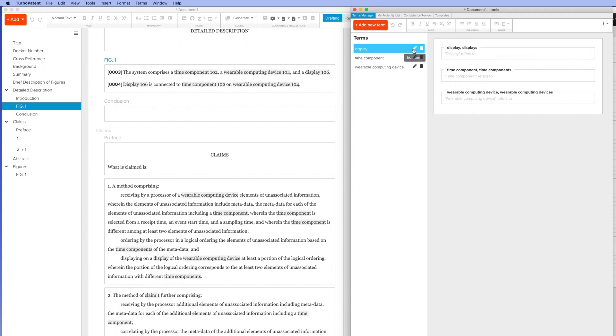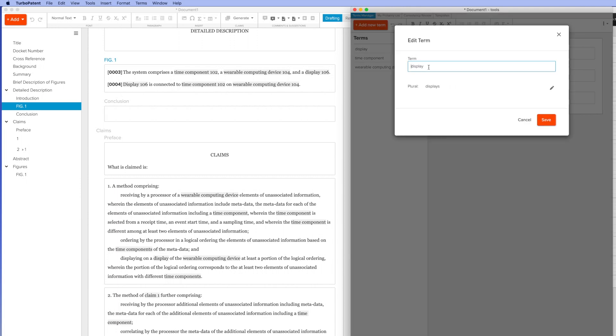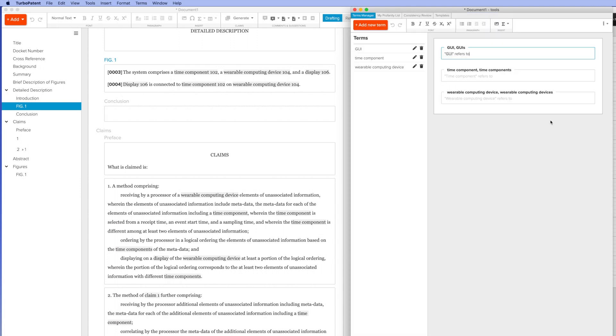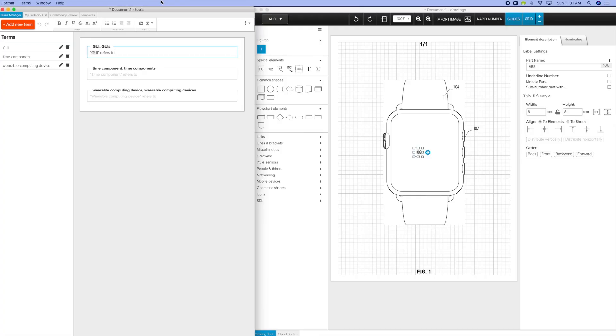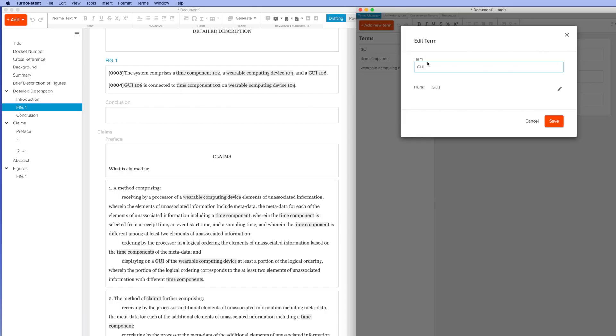It's also very simple to make changes to terms. You can see I'm changing the word display to GUI, and it makes changes throughout the application, including in the drawing tool, the claims, and the specification.